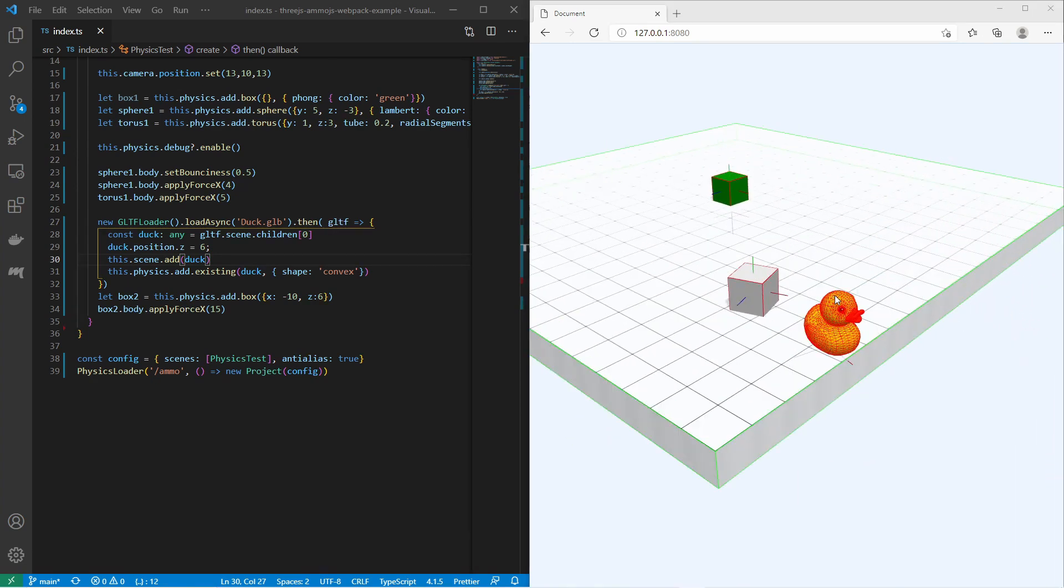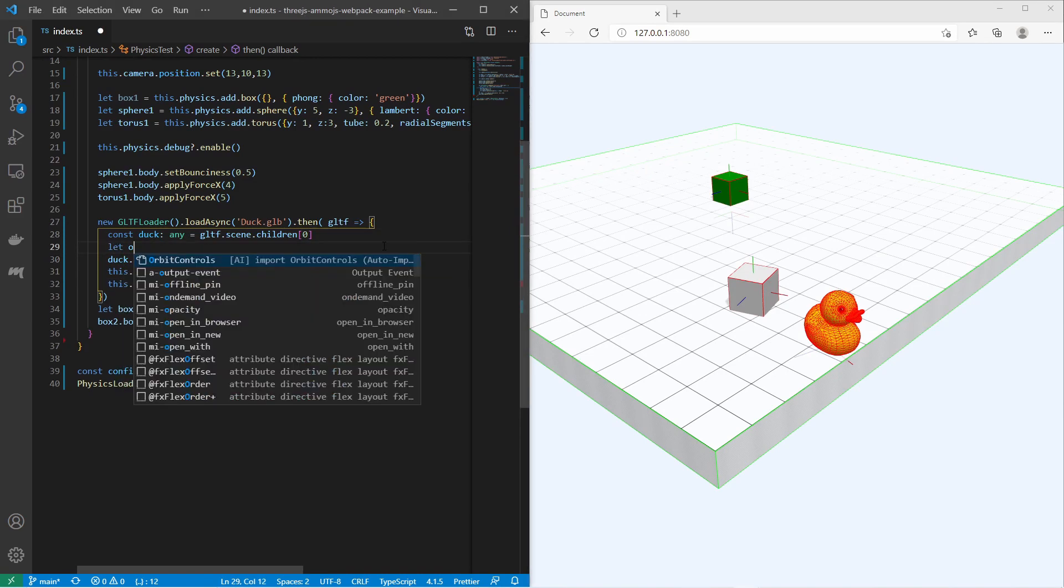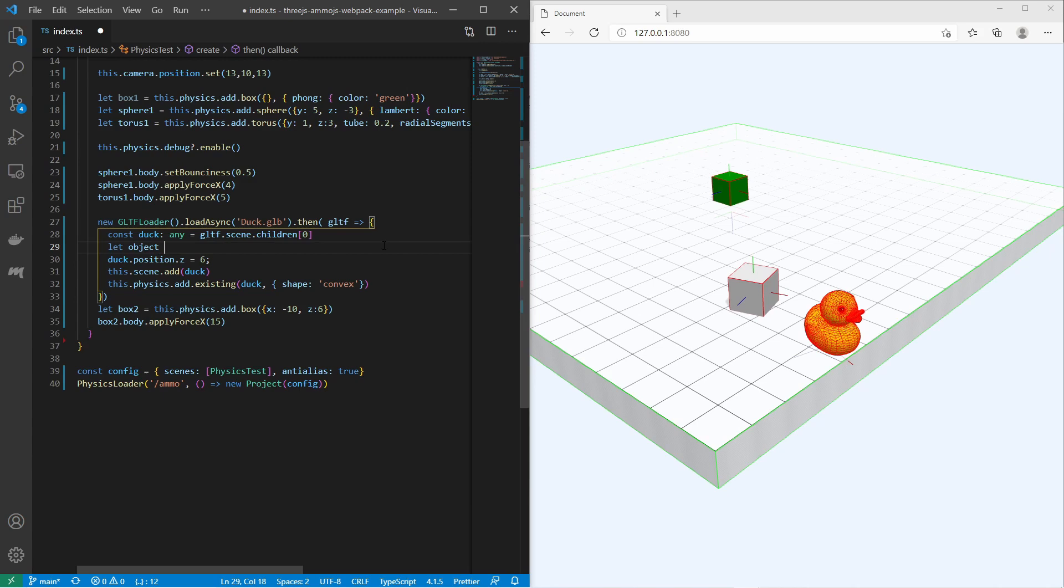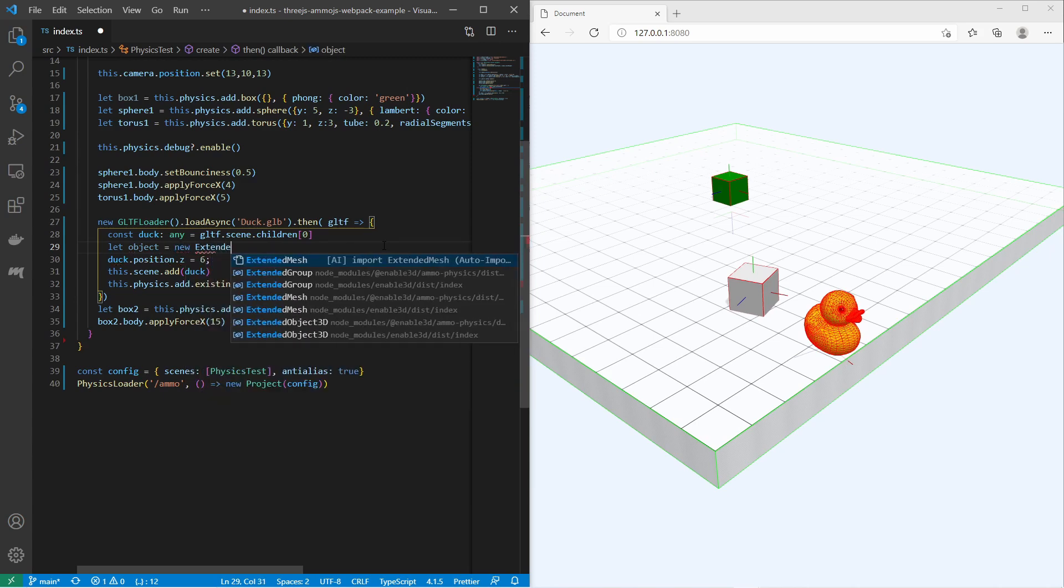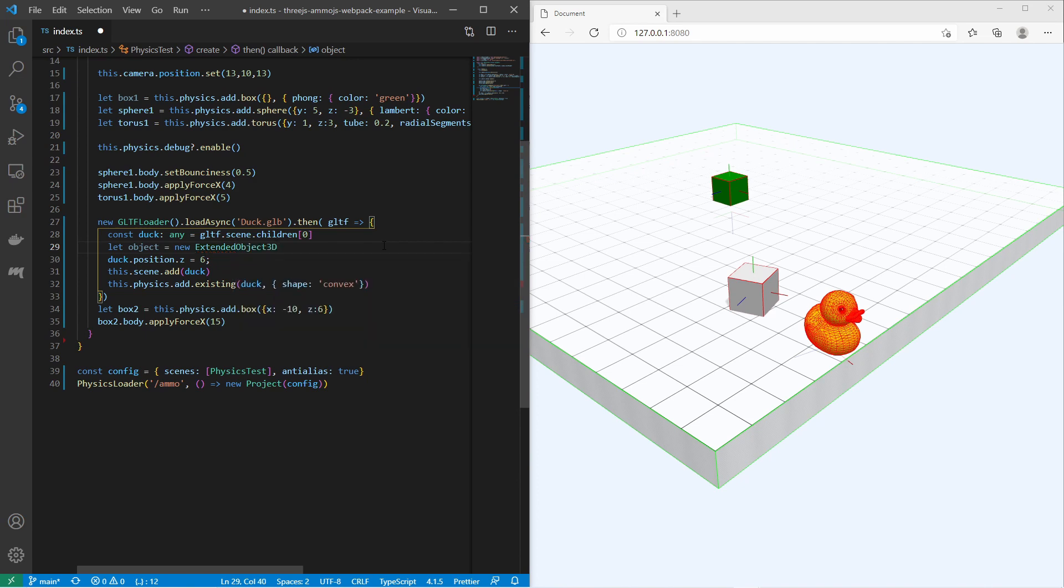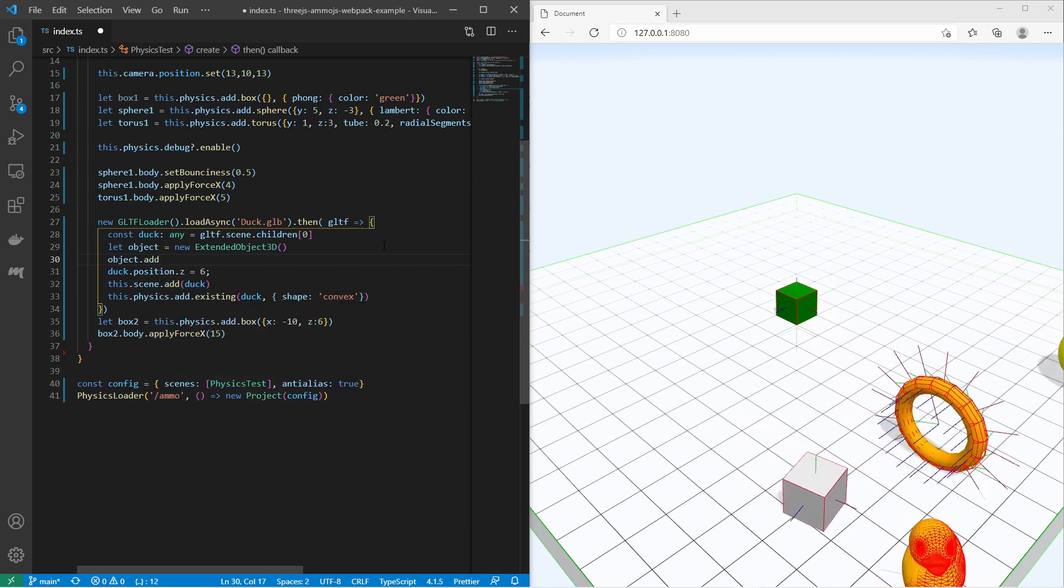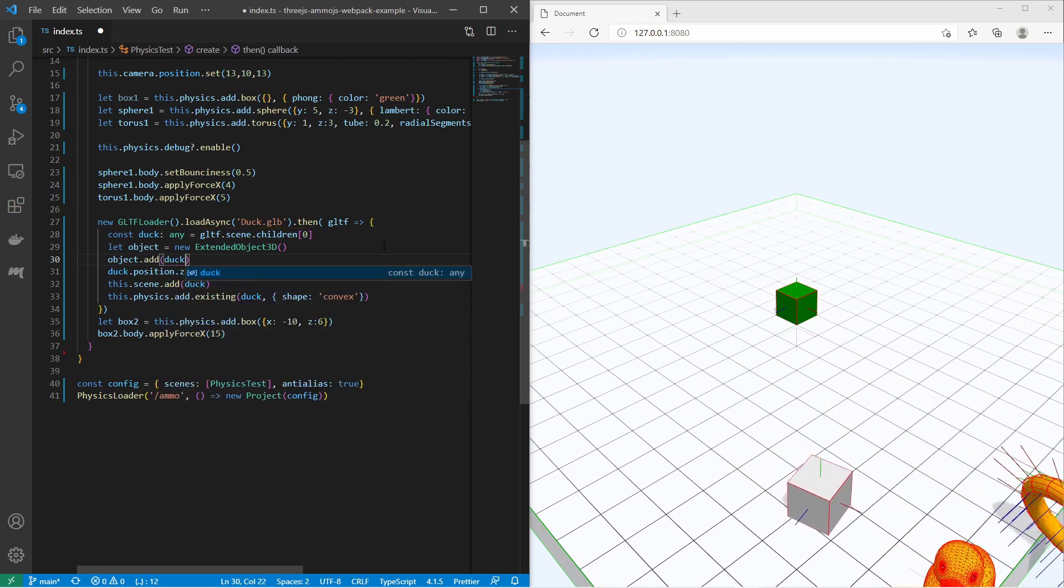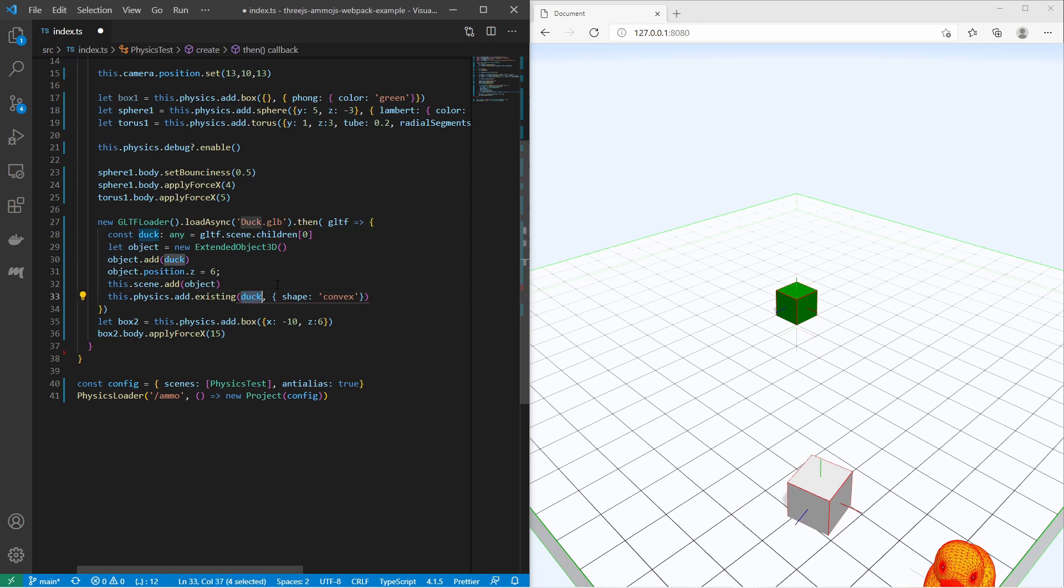Maybe the convex physical body is a little bit too complex and too costly. I would like to have it a simple box shape. For that let me create a wrapper 3D object for the duck. I just do that with it's a new extended object3D. For the object I add the duck as a child. Then I change the position of the object instead of the duck, and in the scene I add the object instead of the duck. To the physics manager I add the object, and then I can change the shape to the box. I set the size of the box to 2.